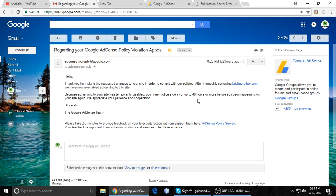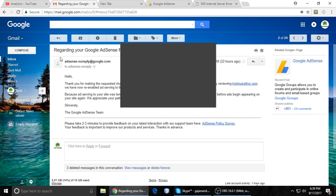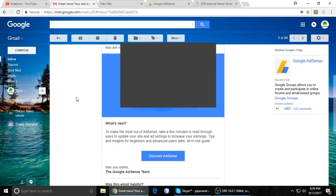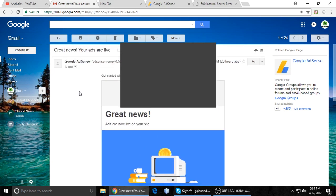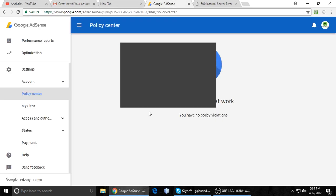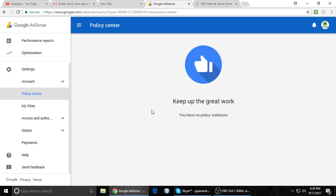Within 48 hours you can see your ads are live on your site again. If you have any problems resolving this, you can contact me or write a comment. If you like this video, please subscribe to my channel and next time I will come with something new.